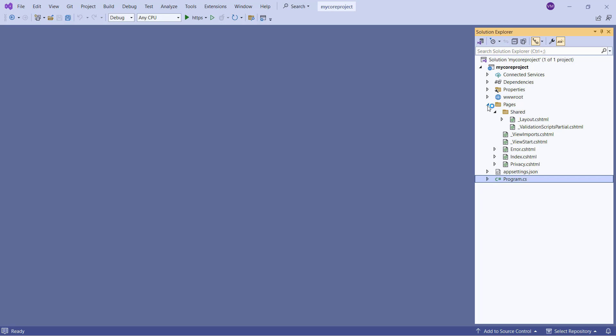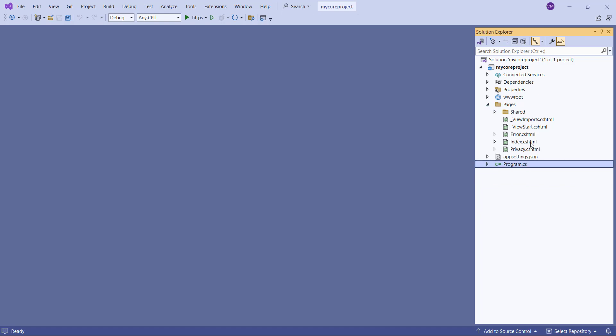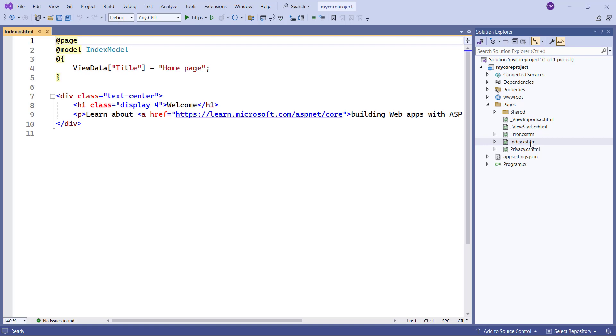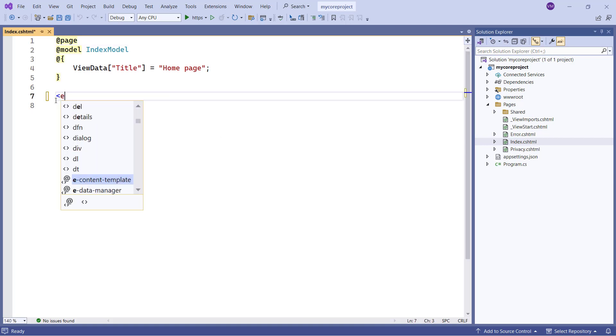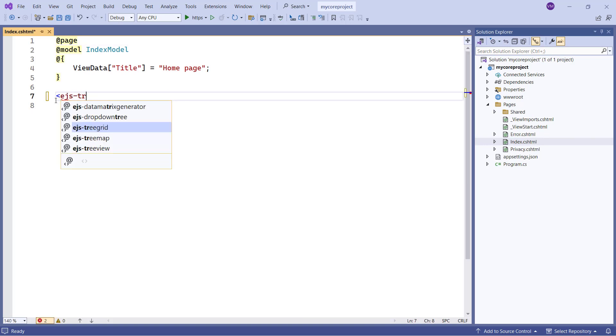To add a tree grid control, I navigate to the Index CS HTML page, add the EJS tree grid tag, and set the ID attribute.